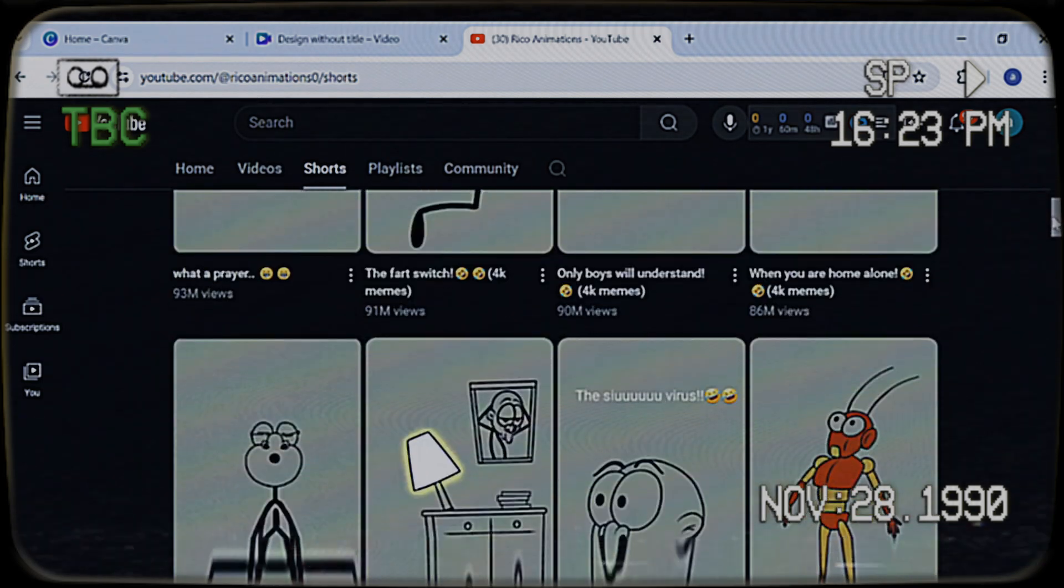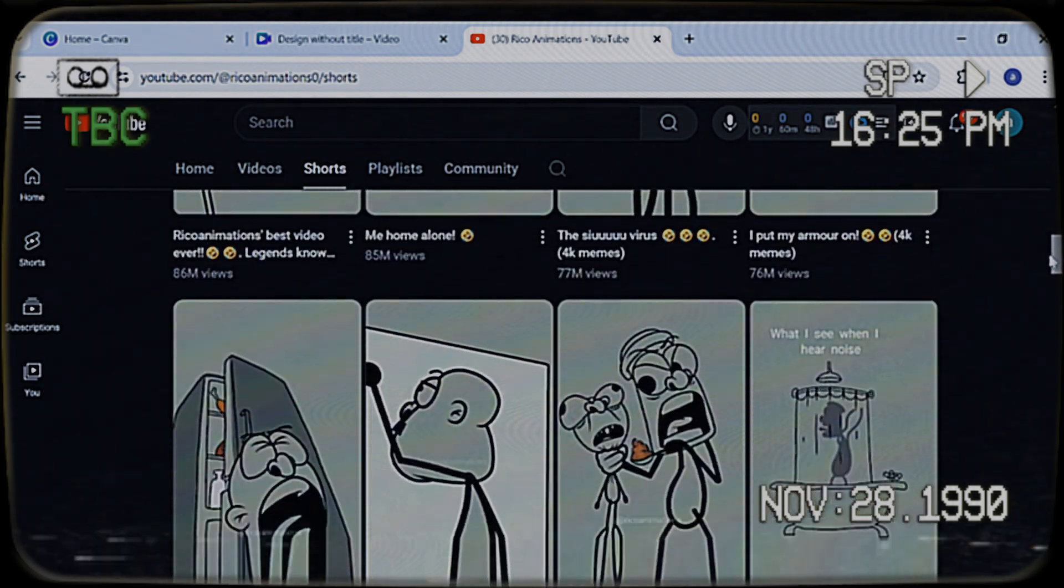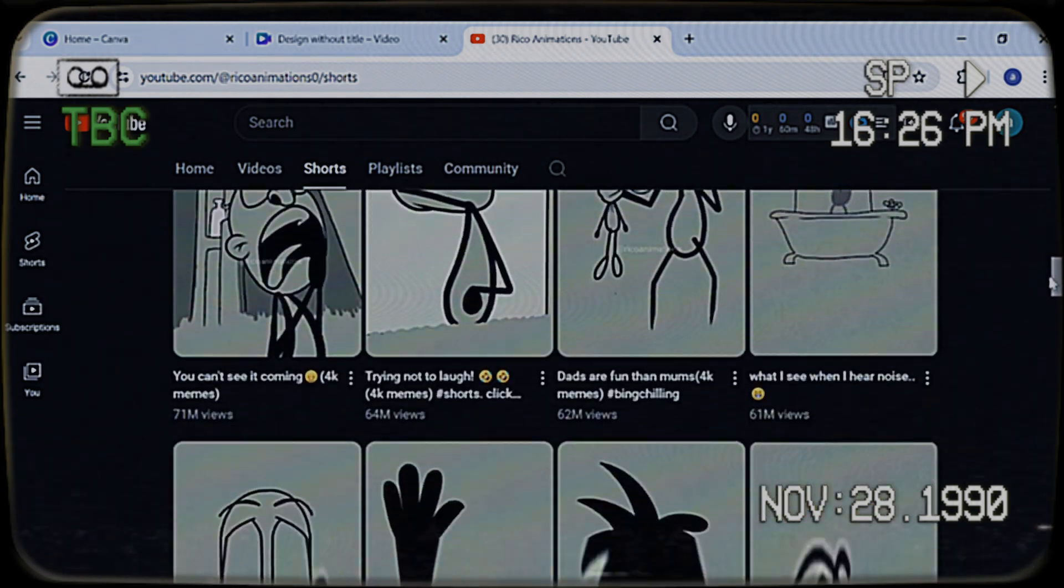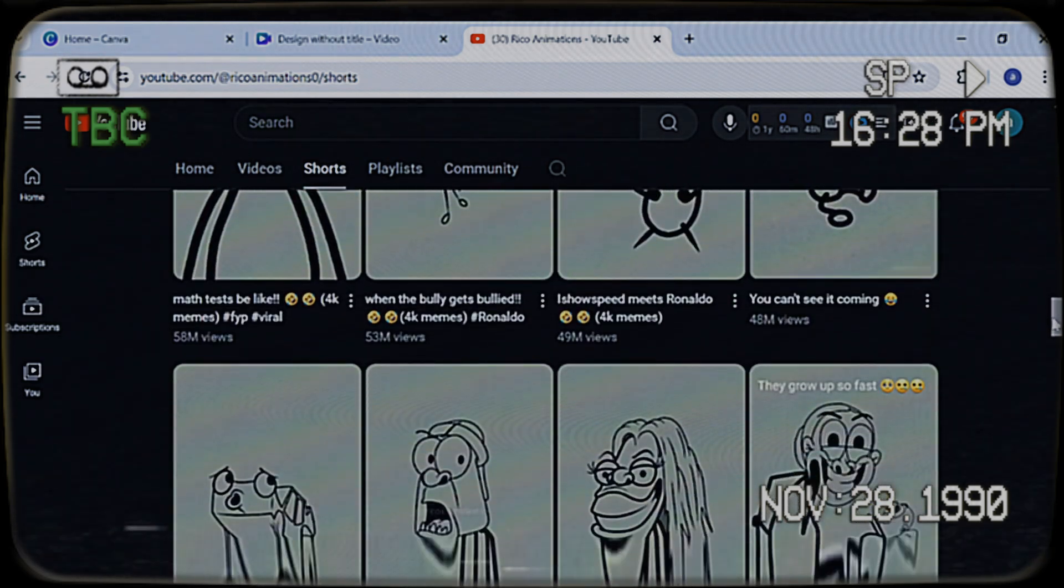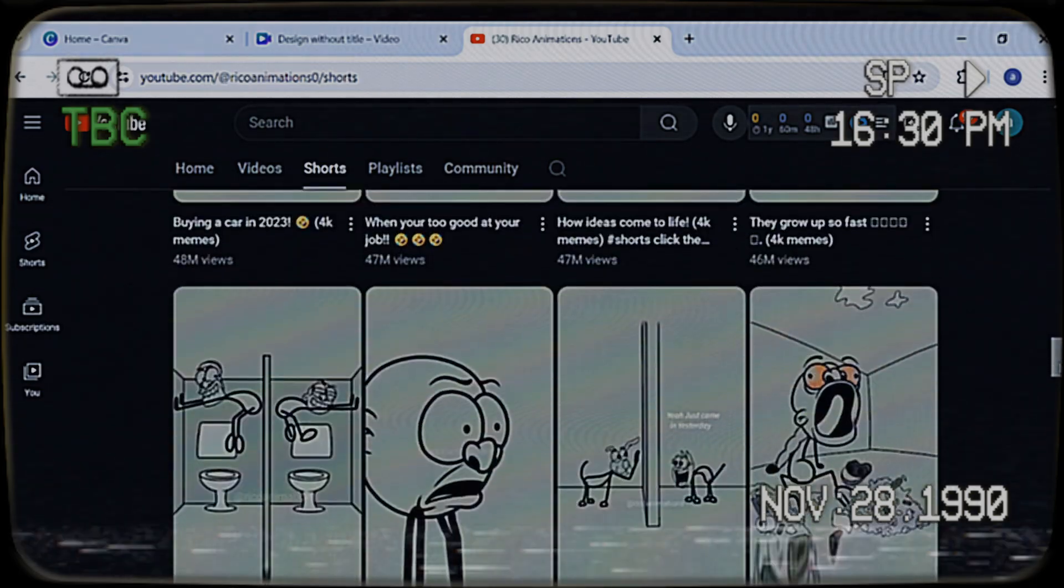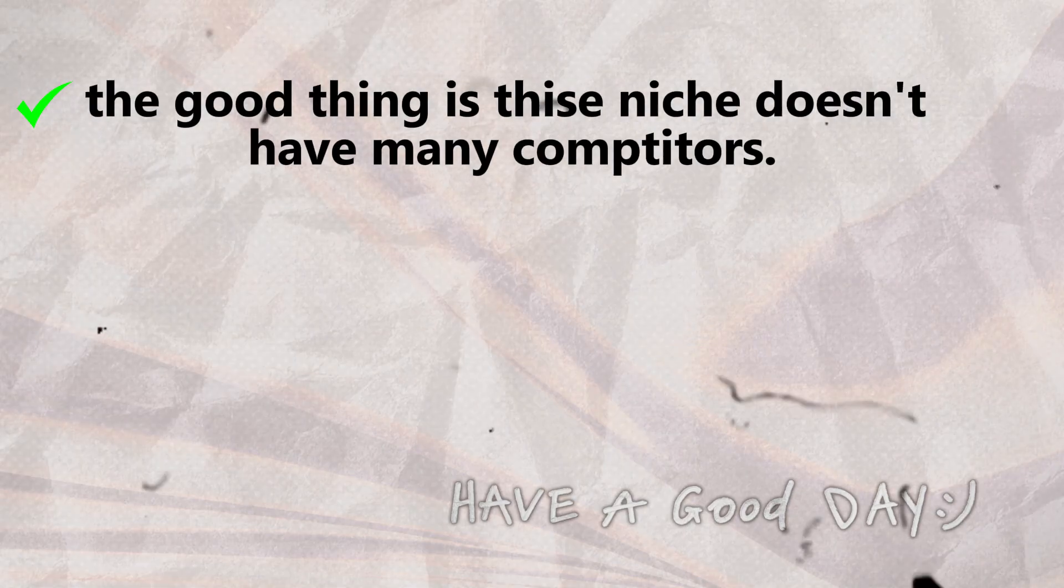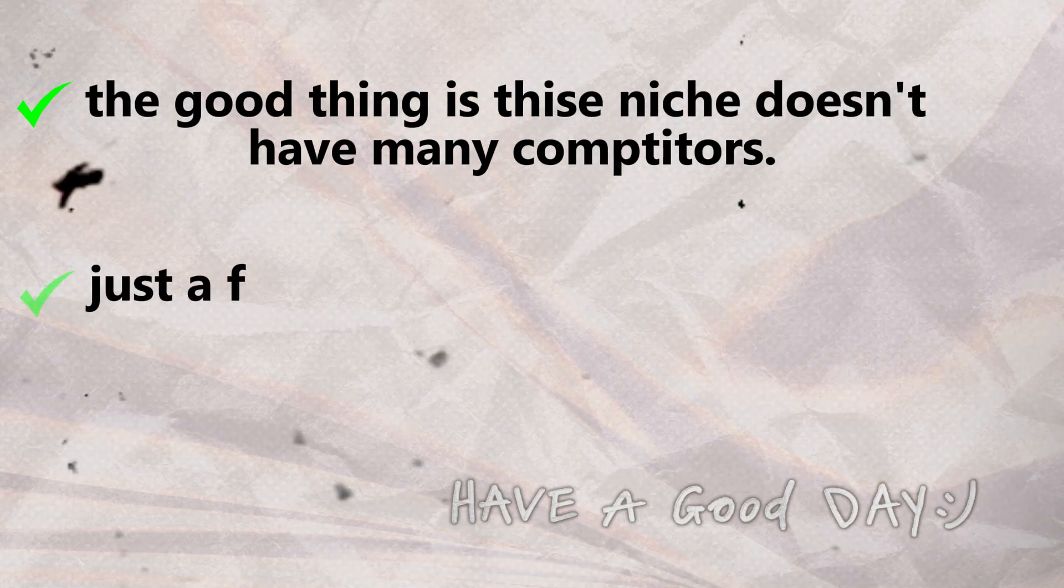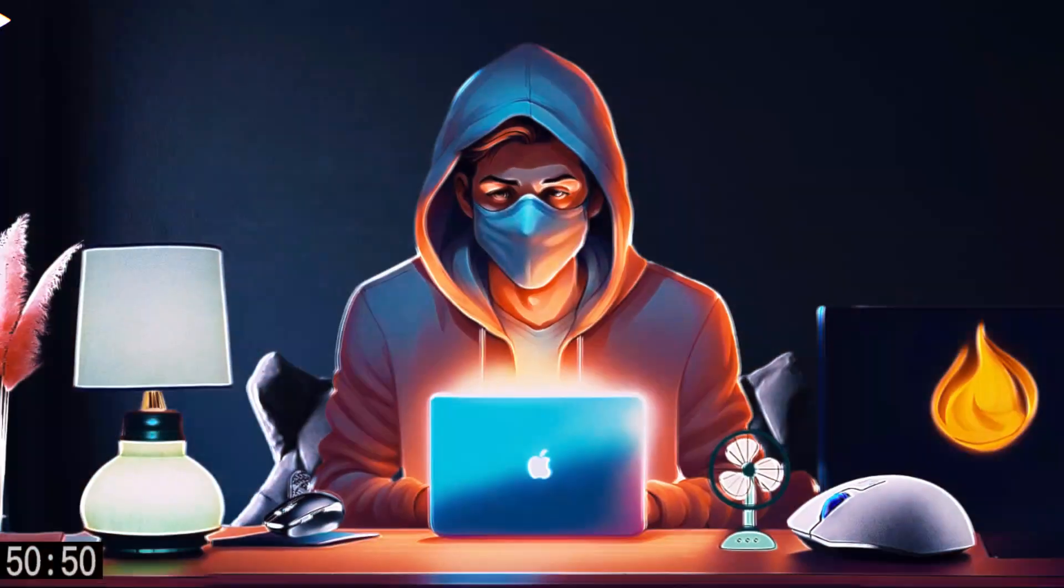Yes, these videos are among the most viewed on short platforms. It's undeniable that people love sticky animation because they are so entertaining and funny. The good thing is that this niche doesn't have many competitors. Just a few creators are working in this niche.